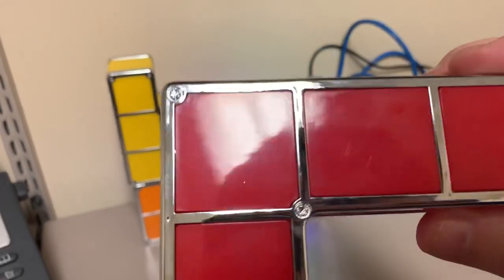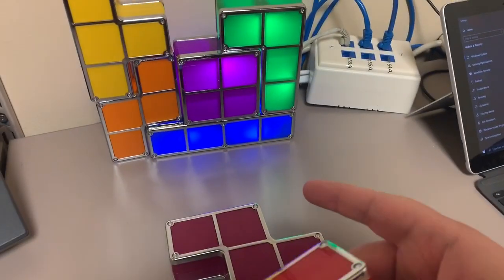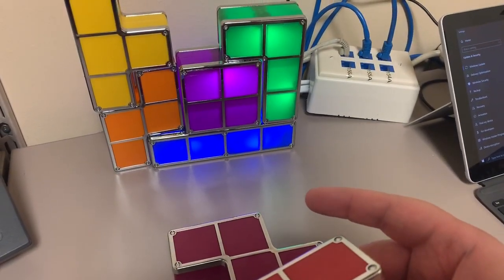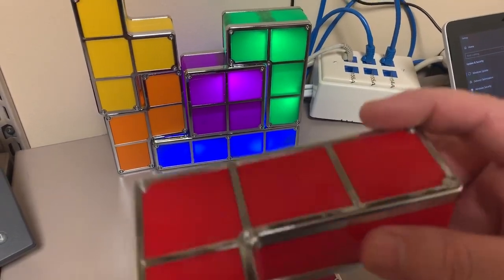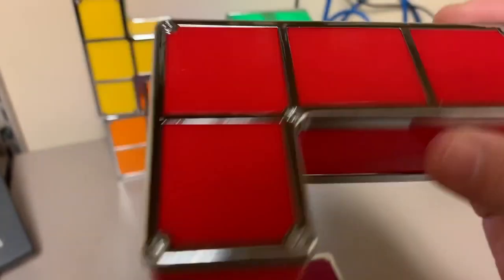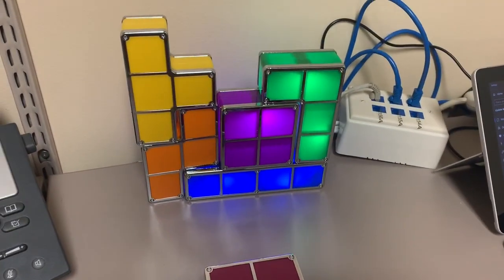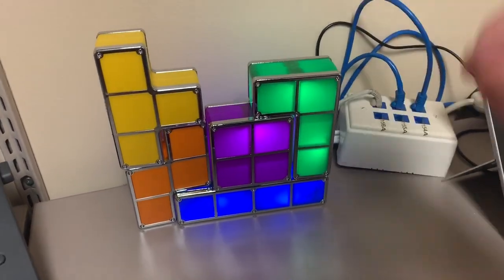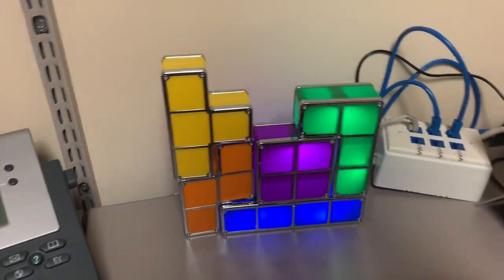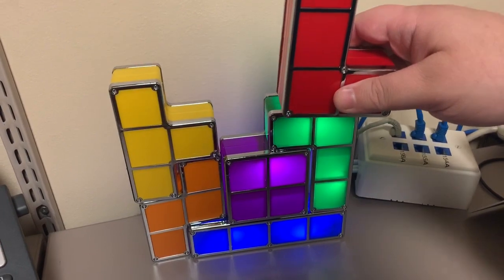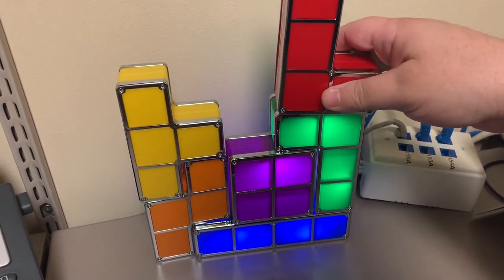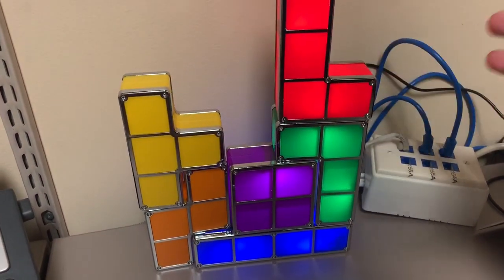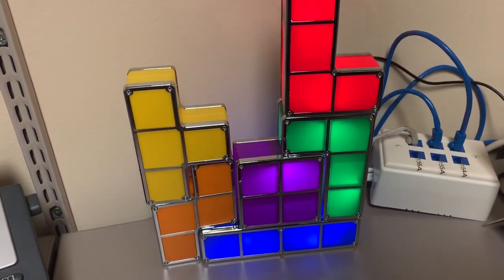You have the powered blue block on the bottom there, and then you just put these in however you want to. Like, I could put, let me see if I can see this one. That one is glowing. But if I put it up here, boom, it glows.